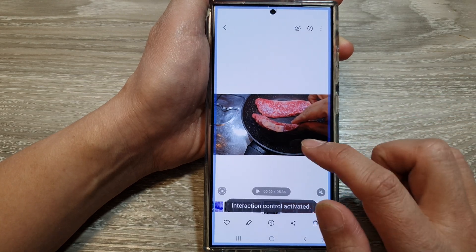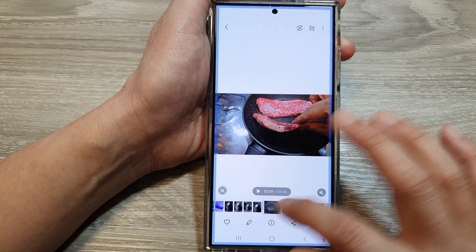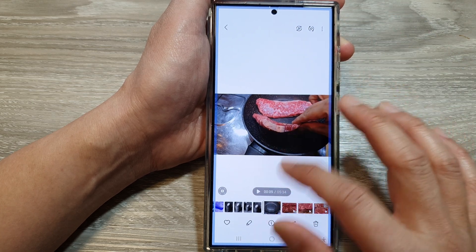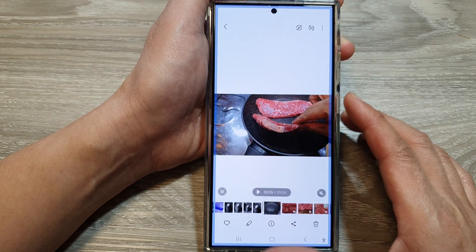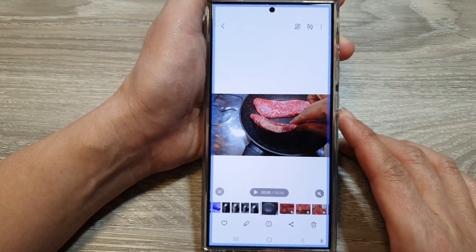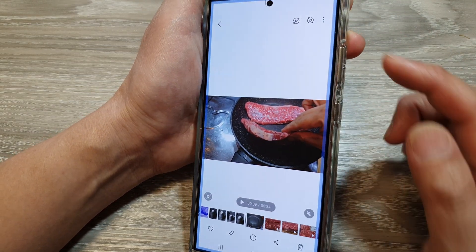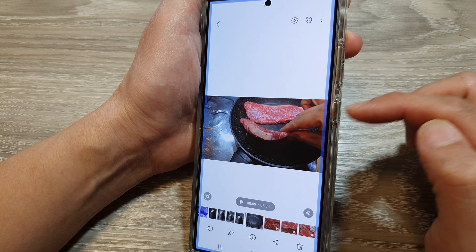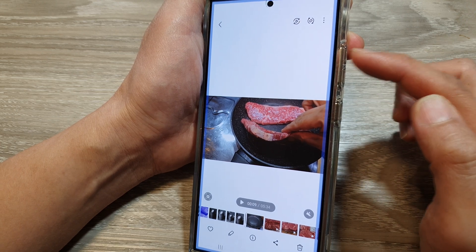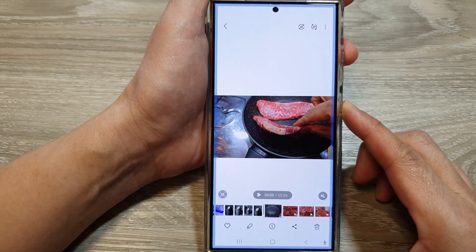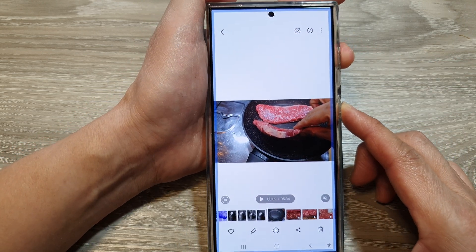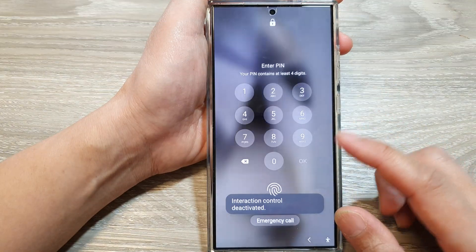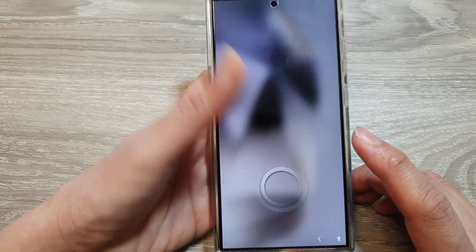And that's it — now the screen is blocked. You can see that if you try to touch the screen, nothing happens. To turn off Interaction Control, simply use the same shortcut: press Volume Up and the Side button once and let go, and that will turn off Interaction Control.